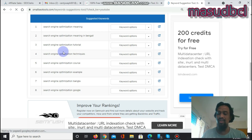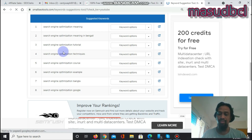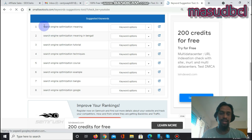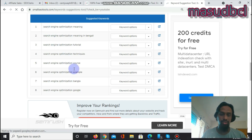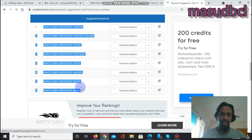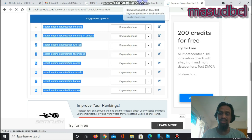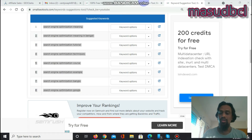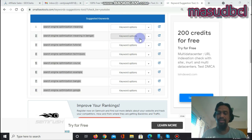SEO stands for: S means Search, E means Engine, O means Optimization. So if you write an article incorporating all of these keyword phrases, you will get a huge chance of getting more traffic from search engine result pages or several search engines.